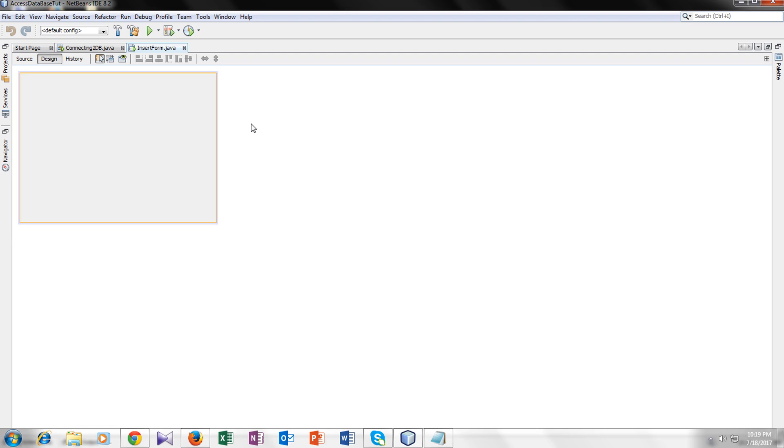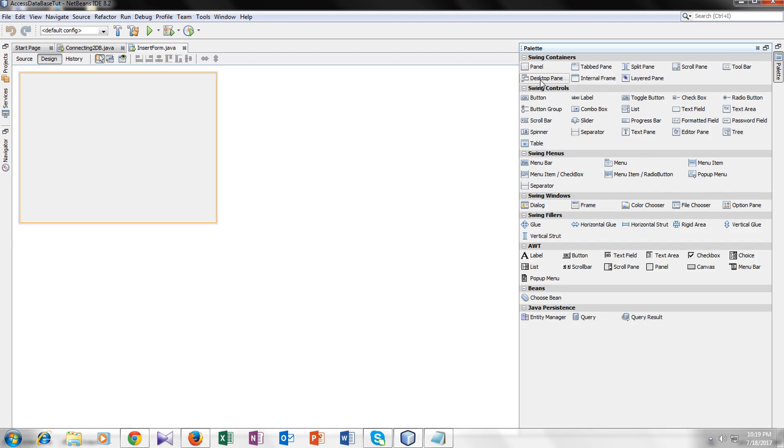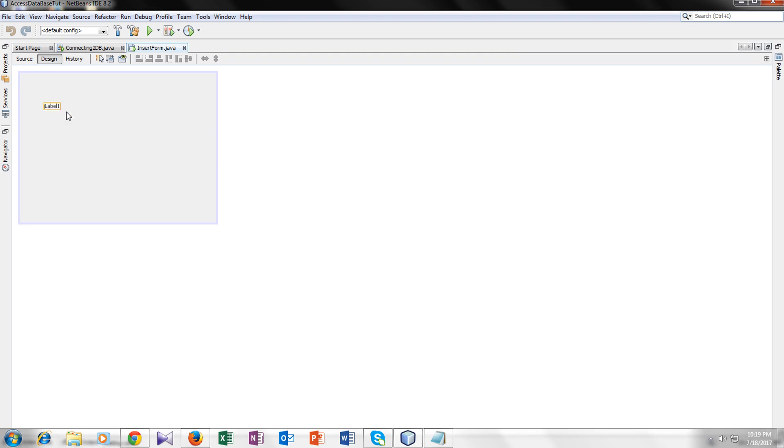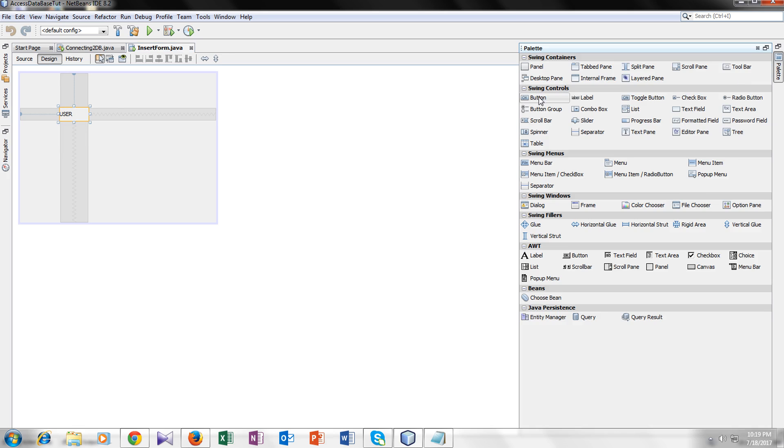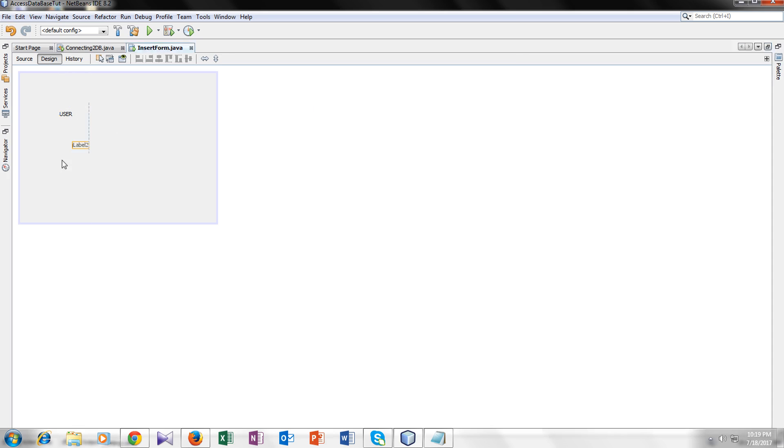Now let's add two labels. One here. Let's name it user and the other label as password.